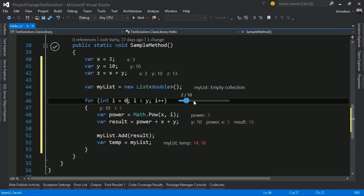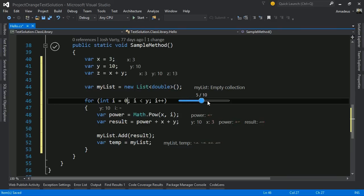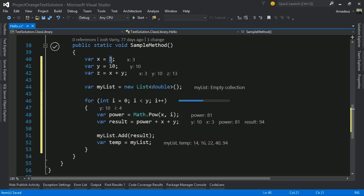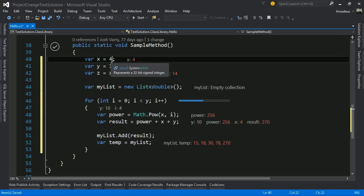We can even step backwards and forwards through time, looking at data at different iterations in a loop. As we edit earlier statements in this function, we can quickly see the impact of our changes.